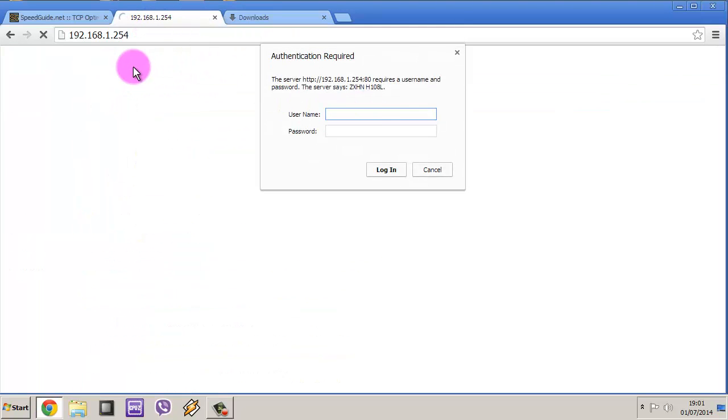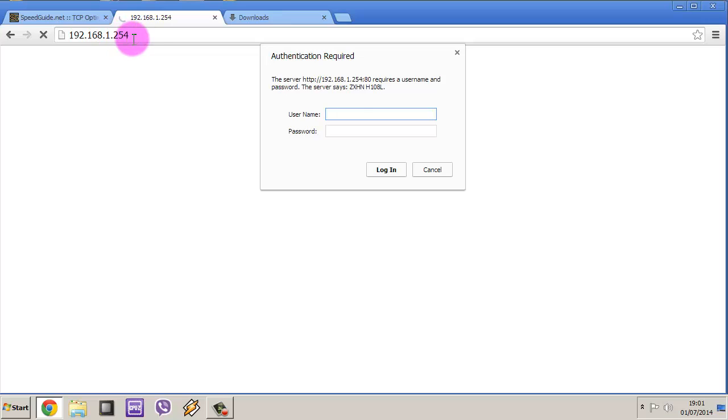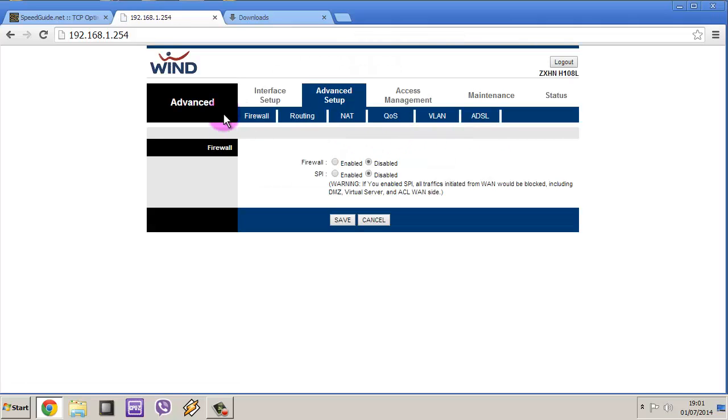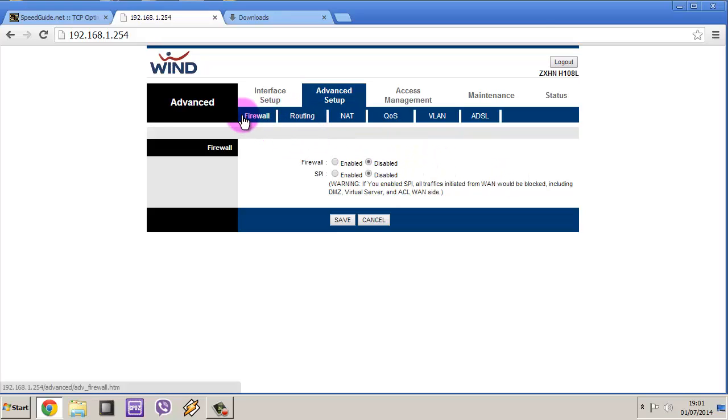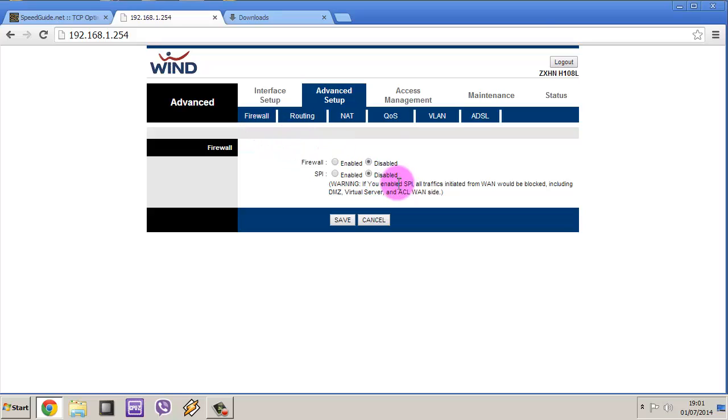If you type your router IP, which should be something like 192.168.1.254, and then you type your password and username that your internet provider gave you, you're able to access the modem settings. And as you see, I have the firewall settings disabled here.